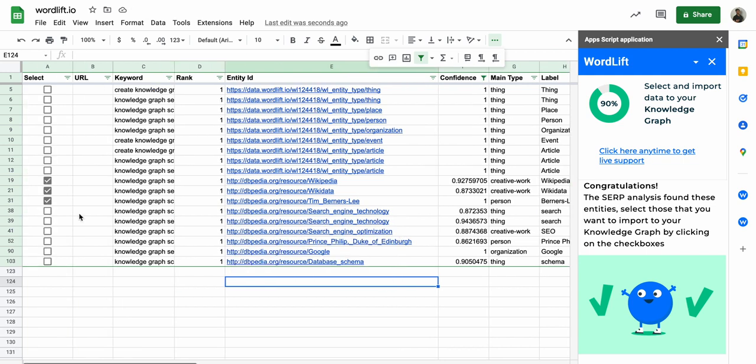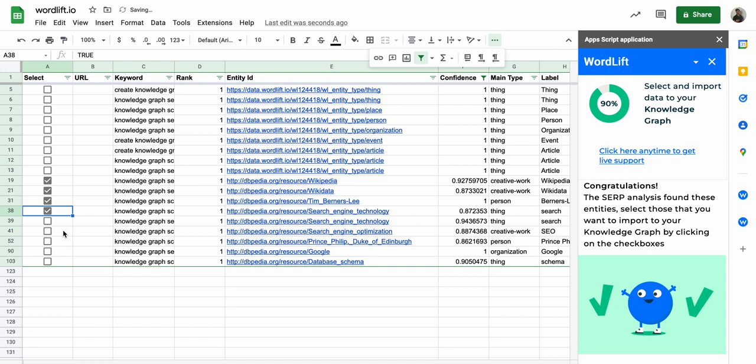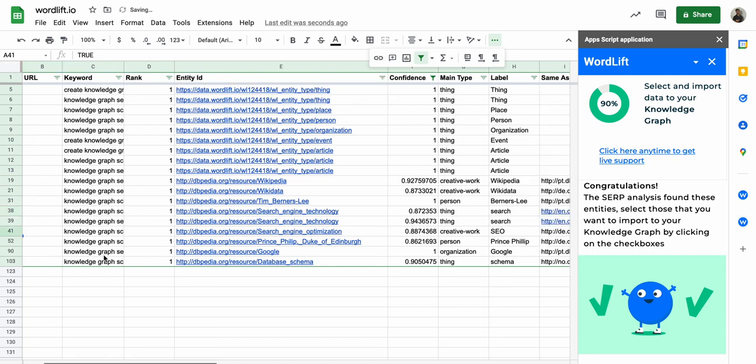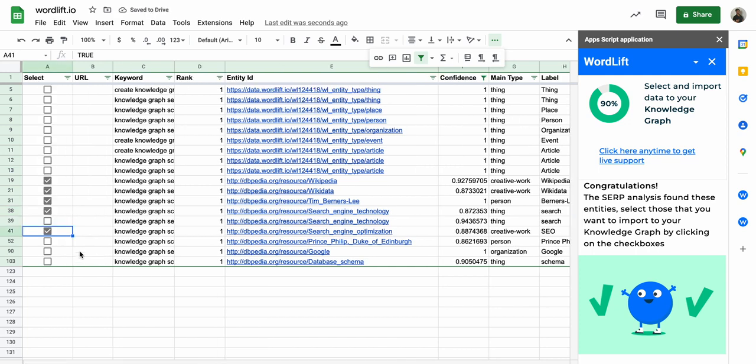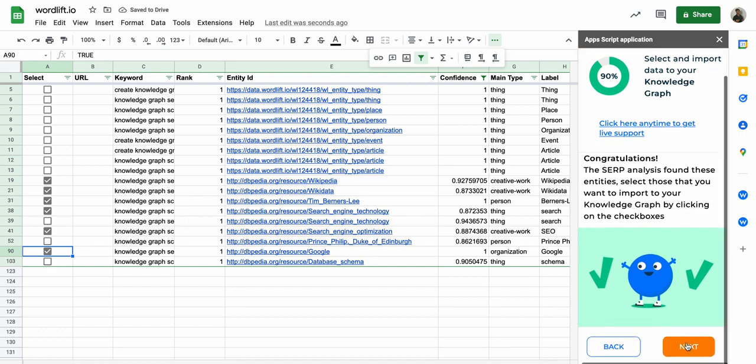And SEO, sure. Prince Philip, no. Google, and I think this is enough. And now I will import them into my vocabulary.